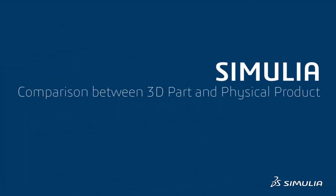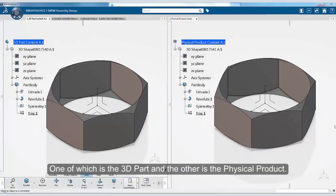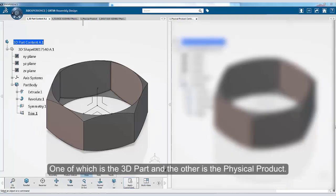Welcome and thank you for joining this session. In this tutorial, we will look at a comparison between two types of content, one of which is the 3D part and the other is the physical product.